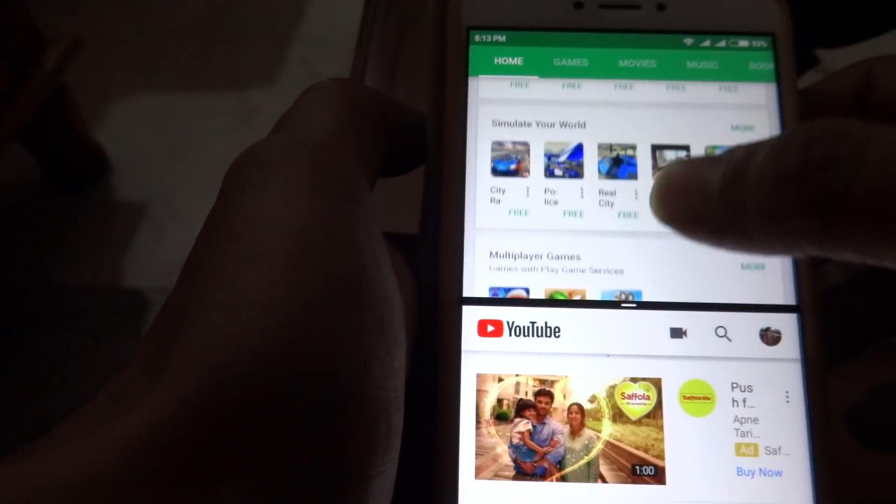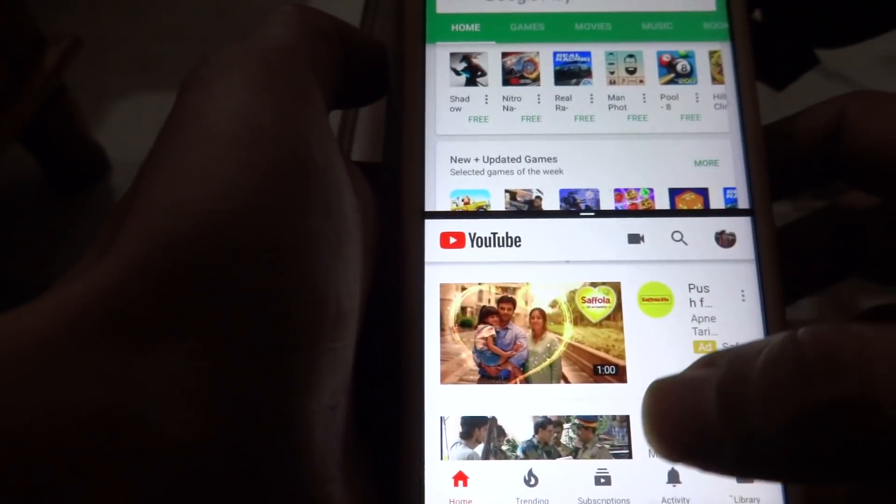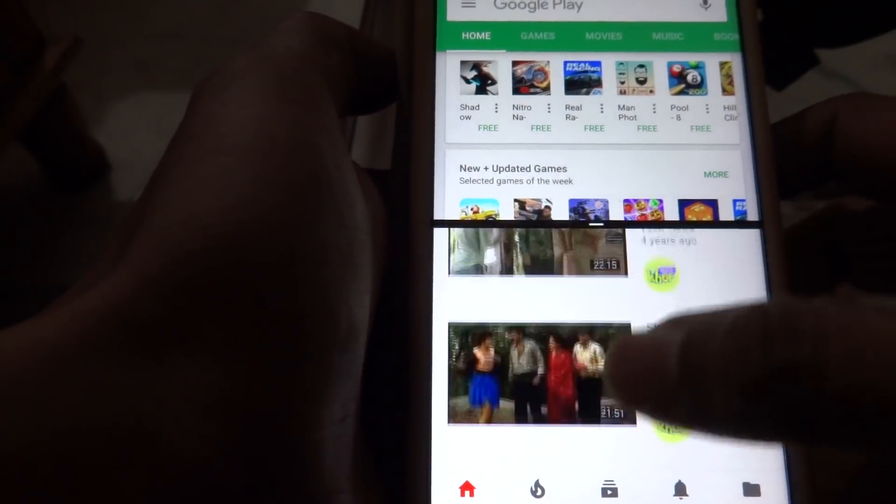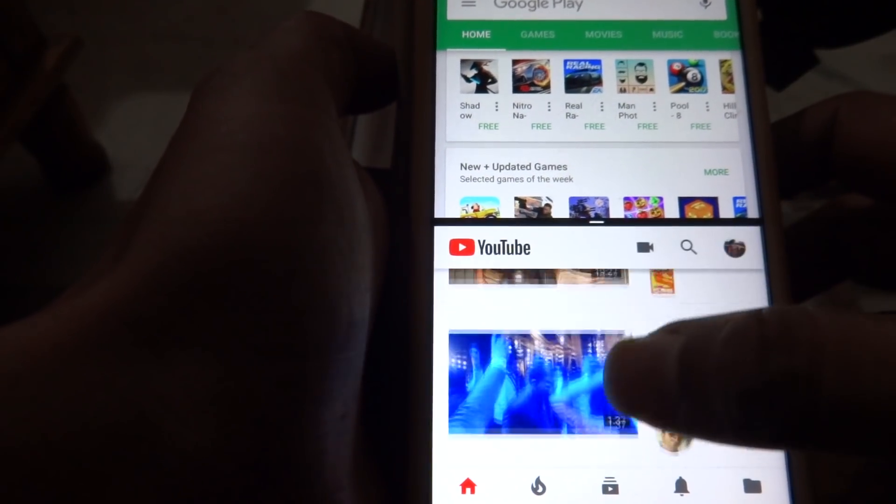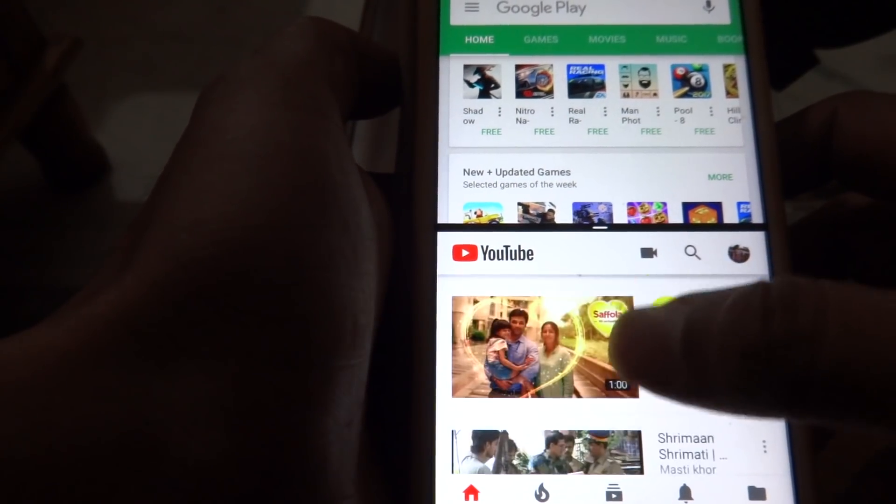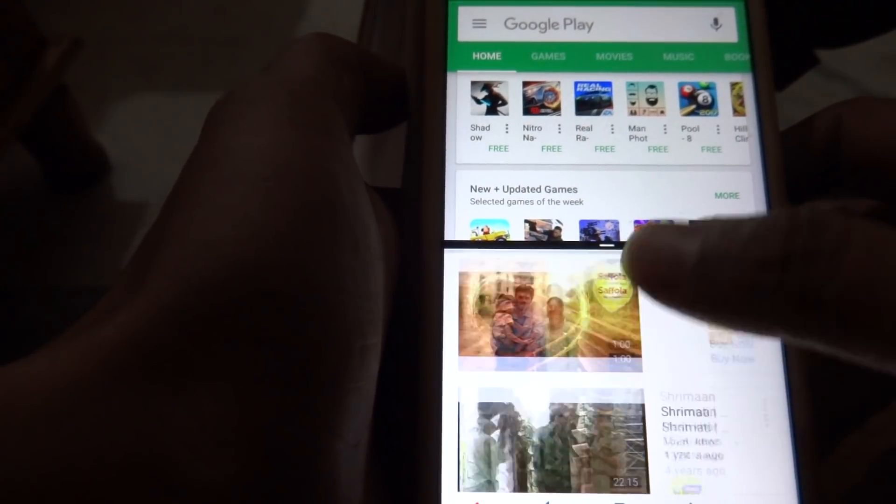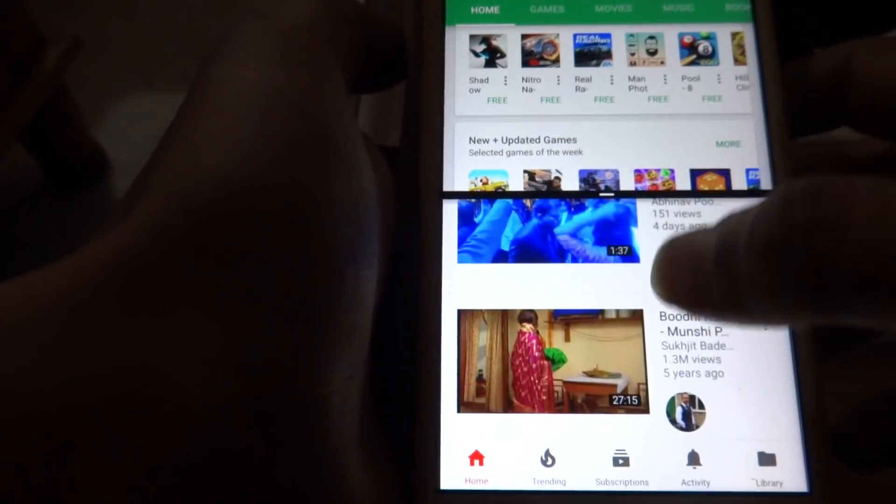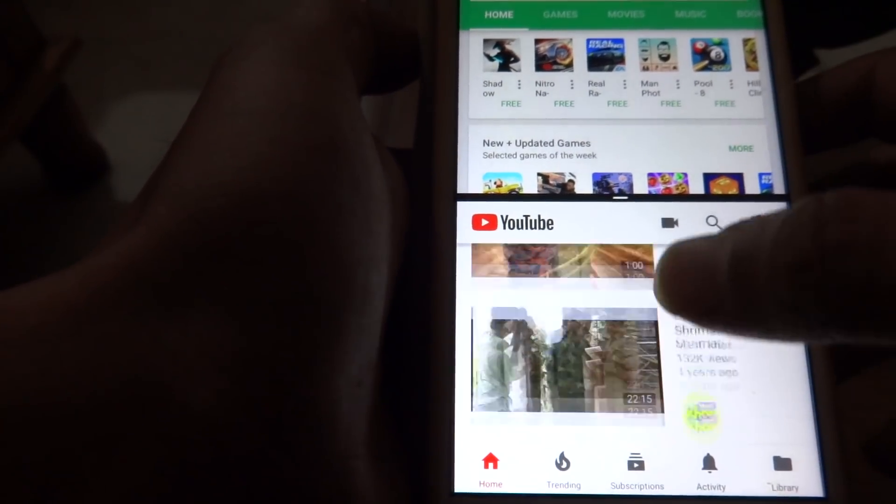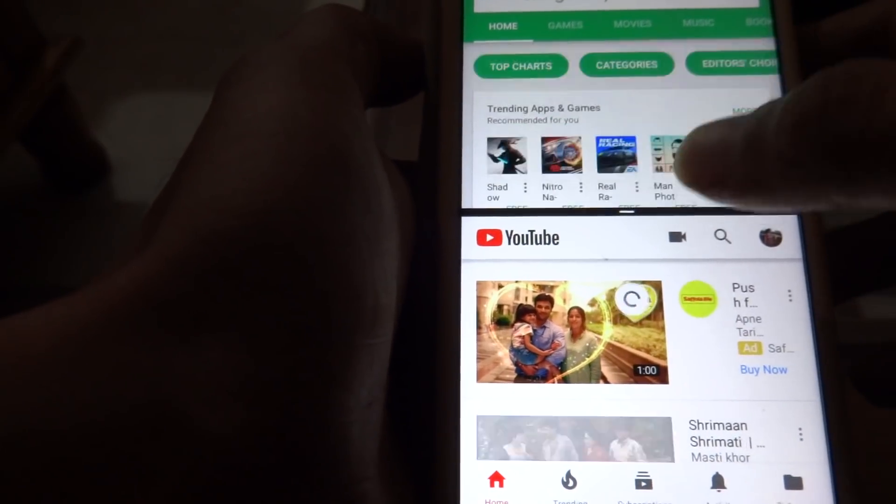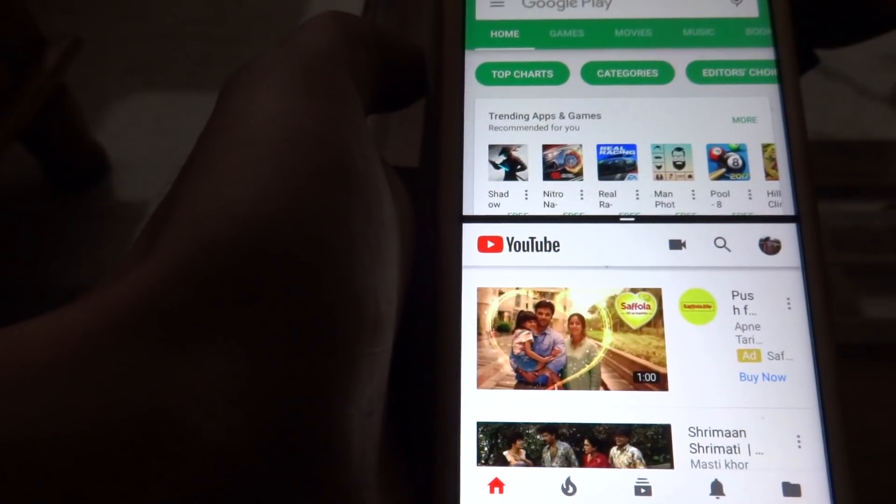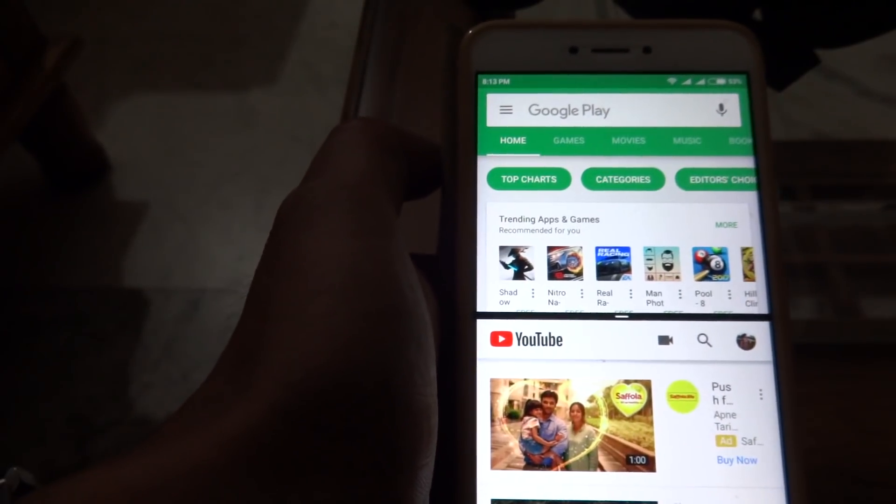One is the Play Store screen and the other one is the YouTube app. So you can use both these screens simultaneously. That's the split screen feature, very interesting feature for MI Note. I really liked it, thank you.